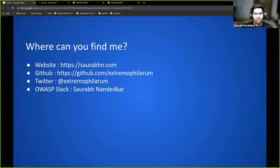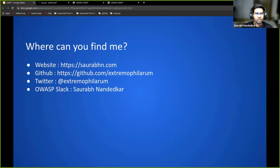Where can you find me? This is my website, my GitHub profile, Twitter. You can also find me on Slack, OWASP Slack channels. My handle over there is Saurabh Nandedkar.